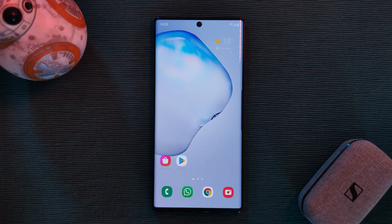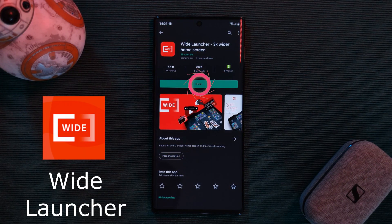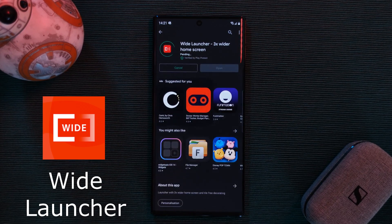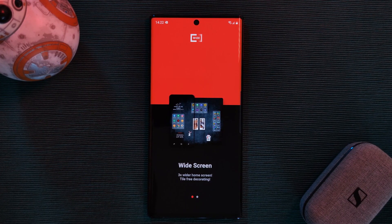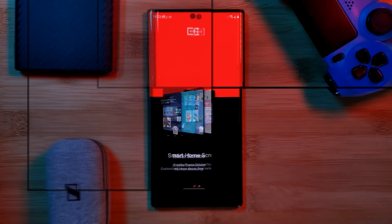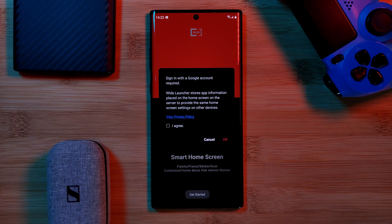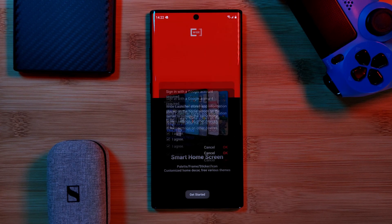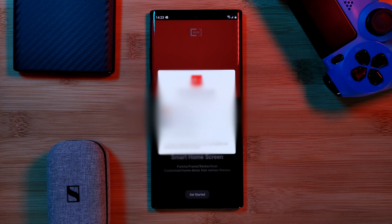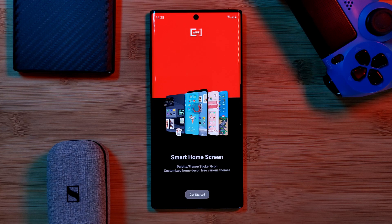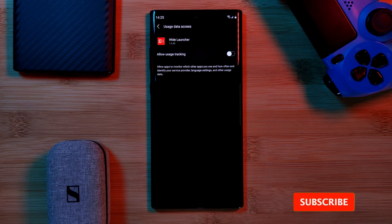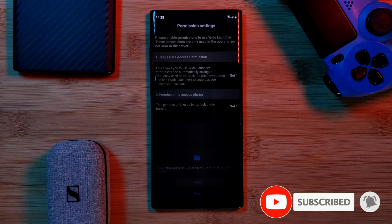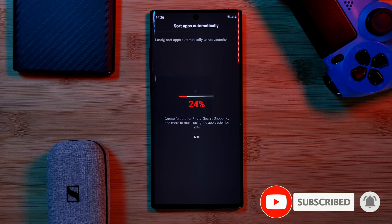Simply head to the Play Store using the link in the description below and click install for this free launcher. Once you're done installing, simply open the app and you should see this screen. As we complete the setup process, it's going to ask you to sign in to your Google account to back up your customization settings. Make sure to allow it all the permissions it needs for the launcher to work correctly. This process may take a few minutes as the launcher gathers all the necessary information from your current setup, such as your most used apps for its app organization.